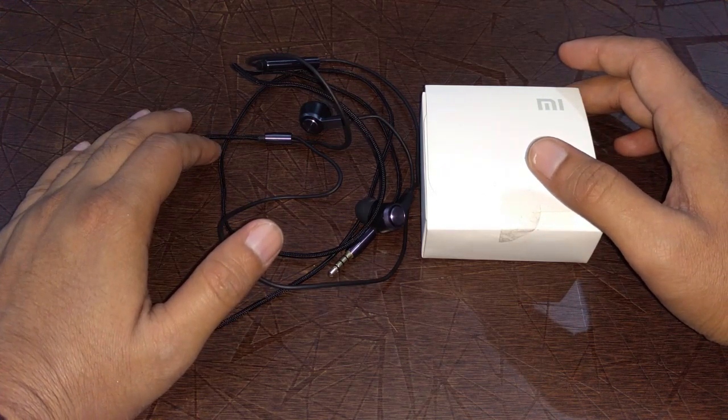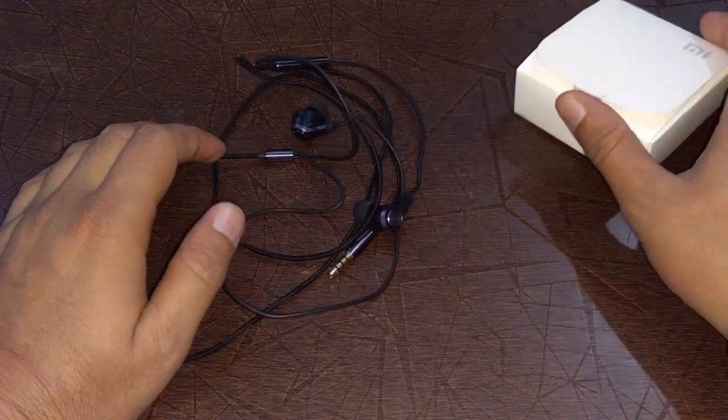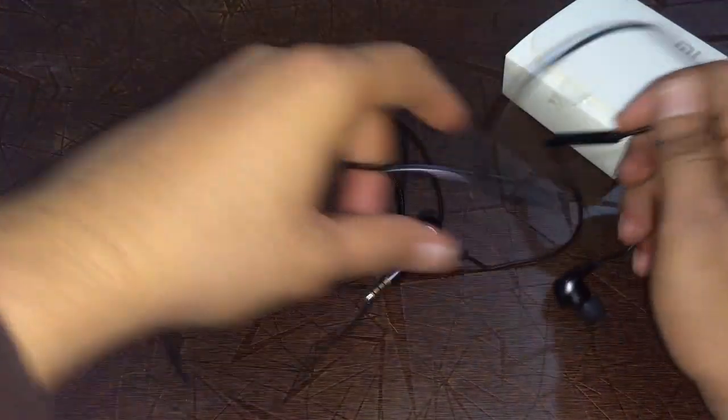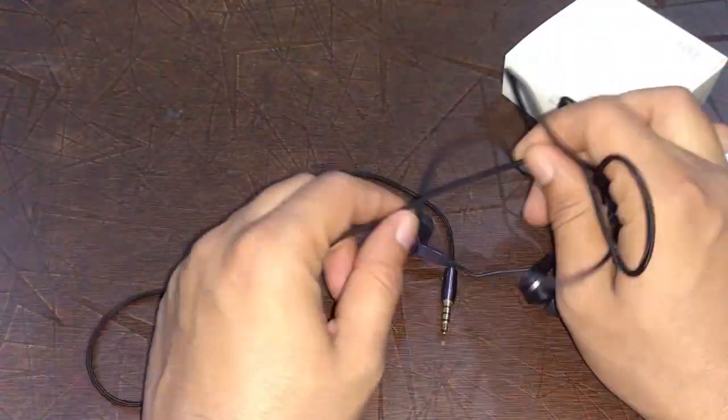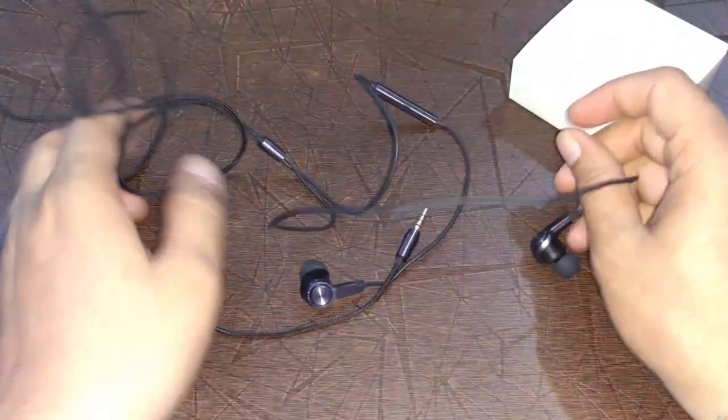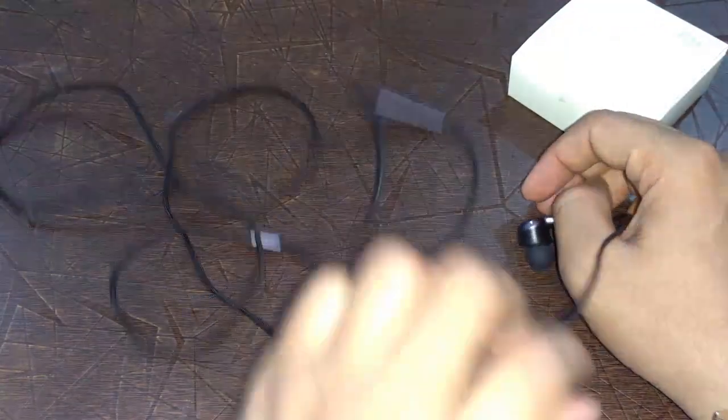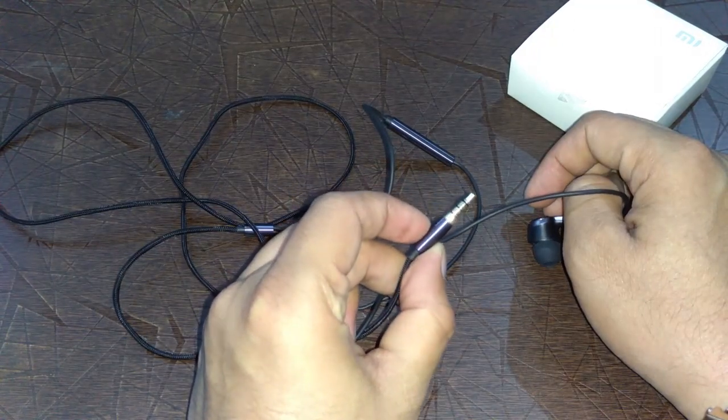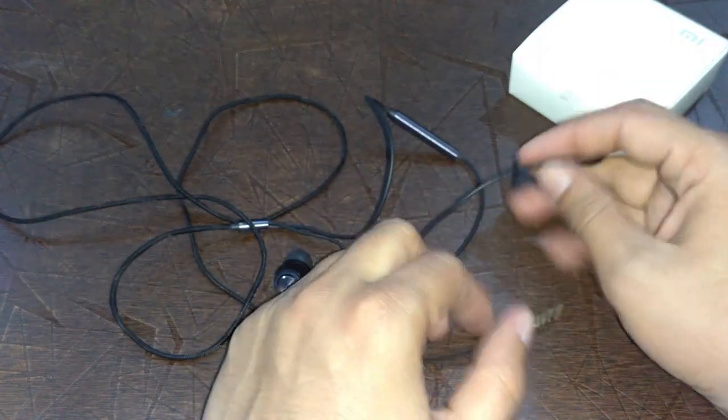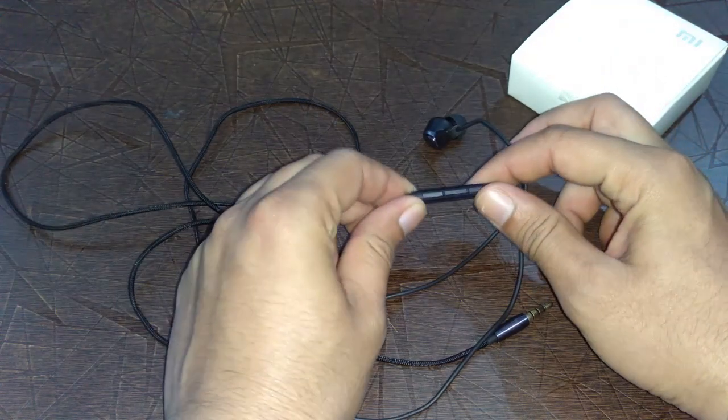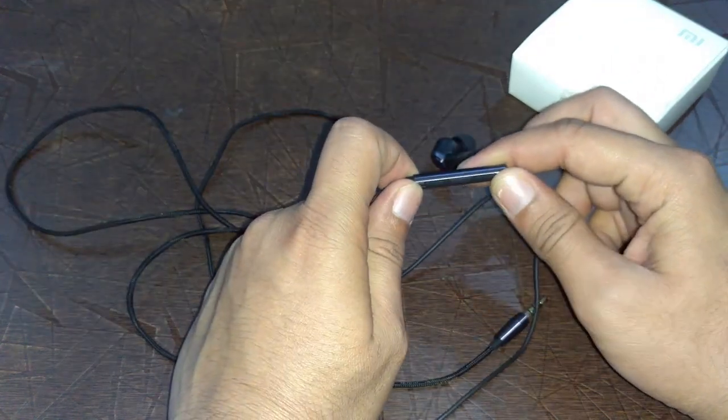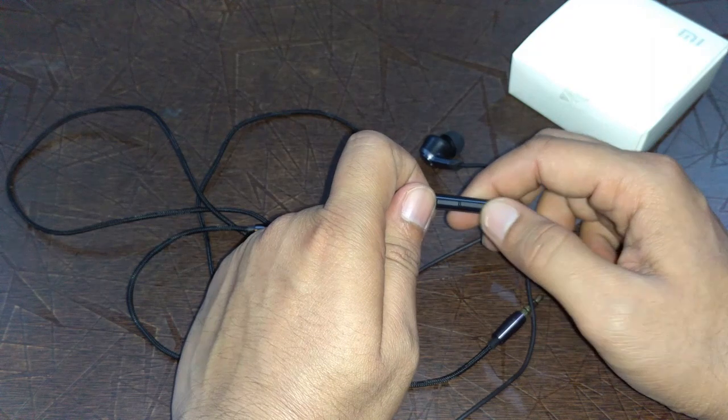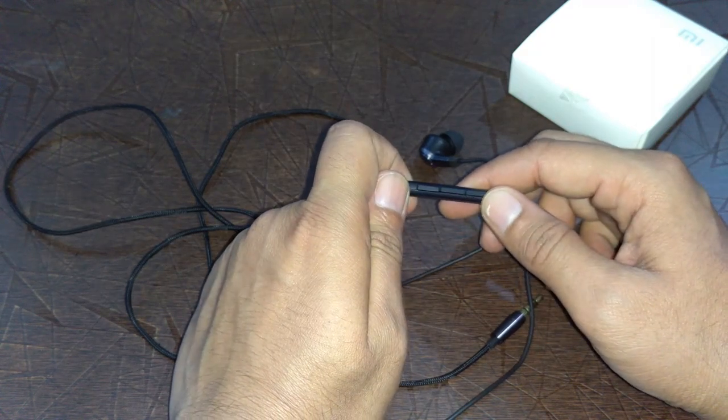Talking about the quality of the earphone, the cable material is made up of a material that does not tangle. It has a 3.5mm gold-plated connector. One thing I like about this earphone is the dedicated volume buttons, and this middle one is for taking calls.